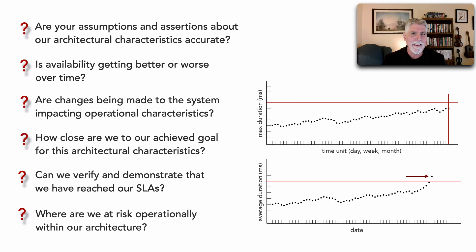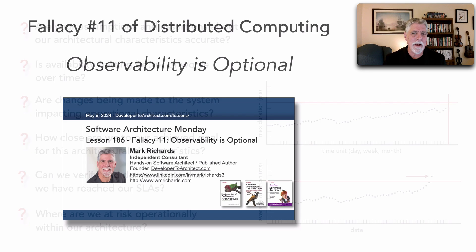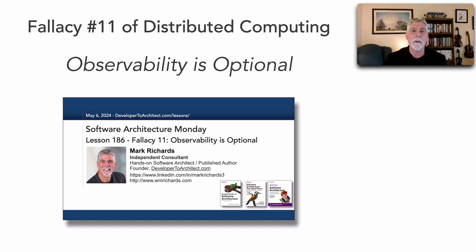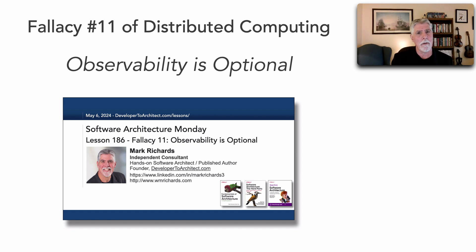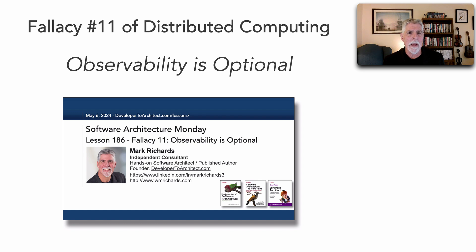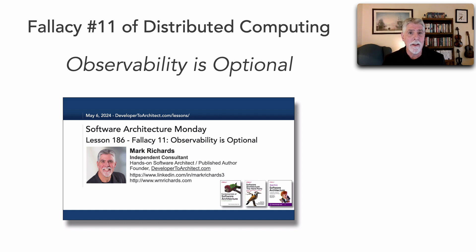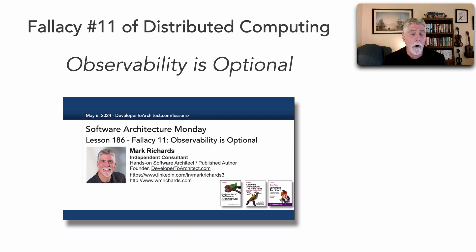So you can see this really is a fallacy that observability is optional. In distributed architectures, observability is in fact not optional. It is a mandatory element of a distributed architecture that we should think about and plan for in the early stages of that architecture because all these questions that we need to get answered require observability.